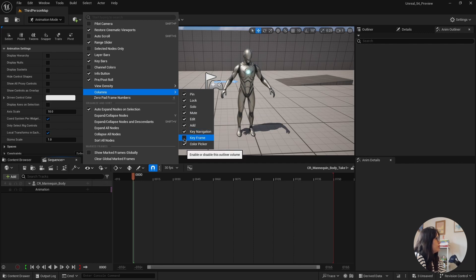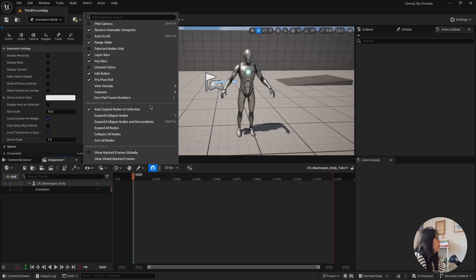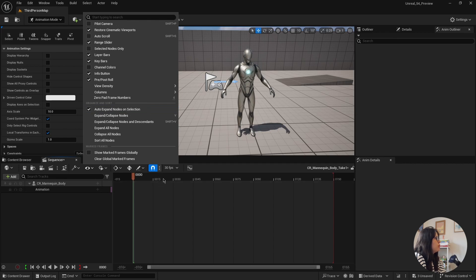You can change to key frame or key navigation. You can change how many zero pad frame numbers in here. Currently there are four. So you can see here.